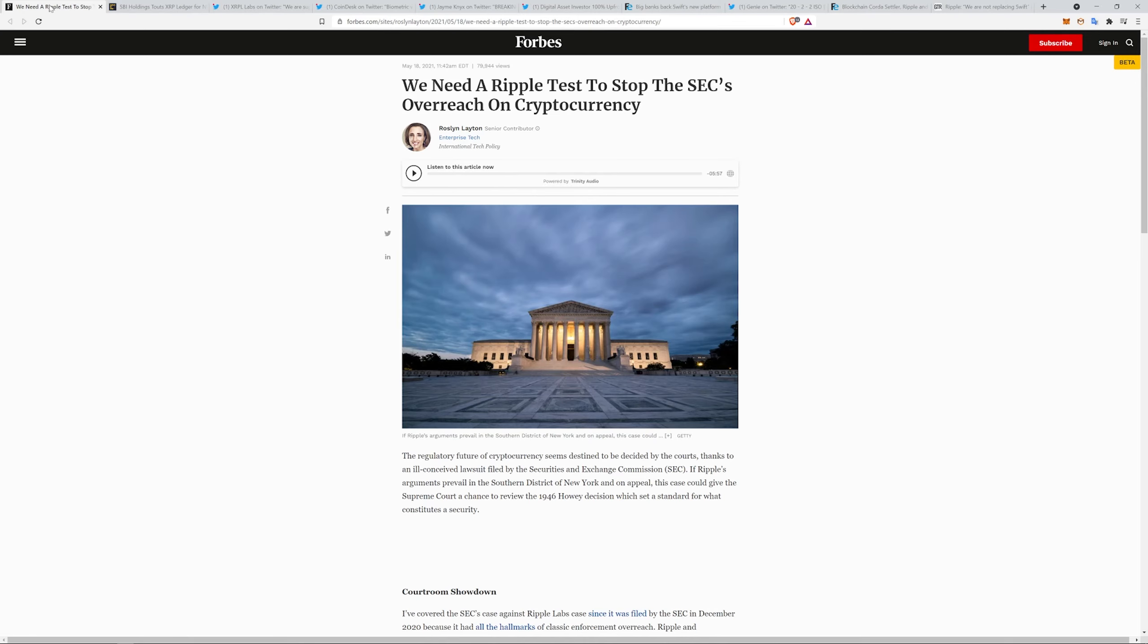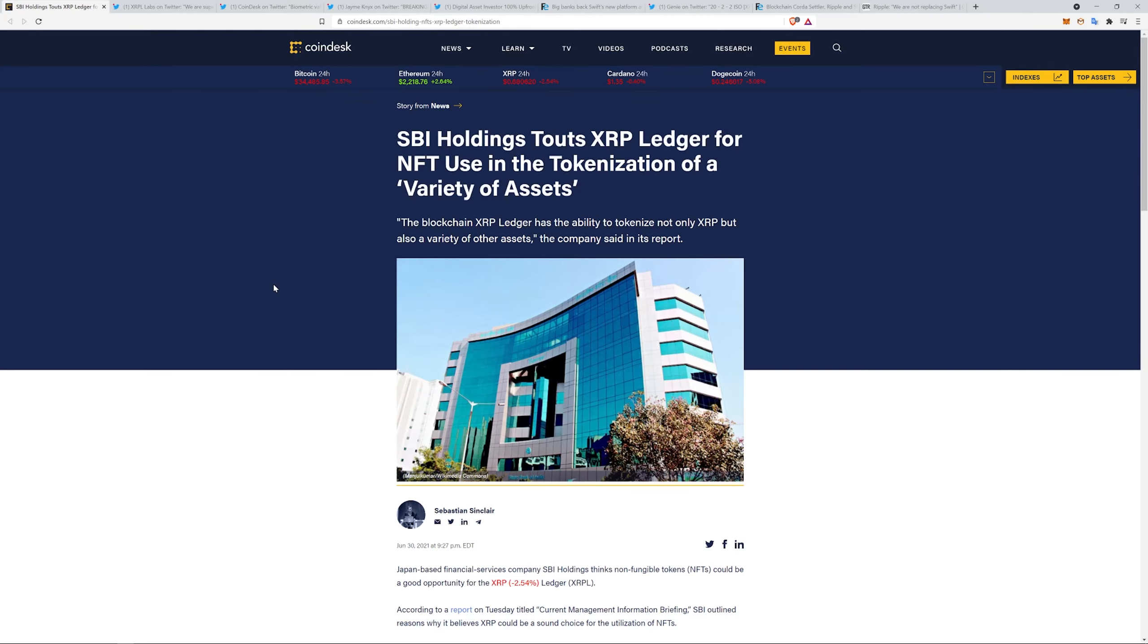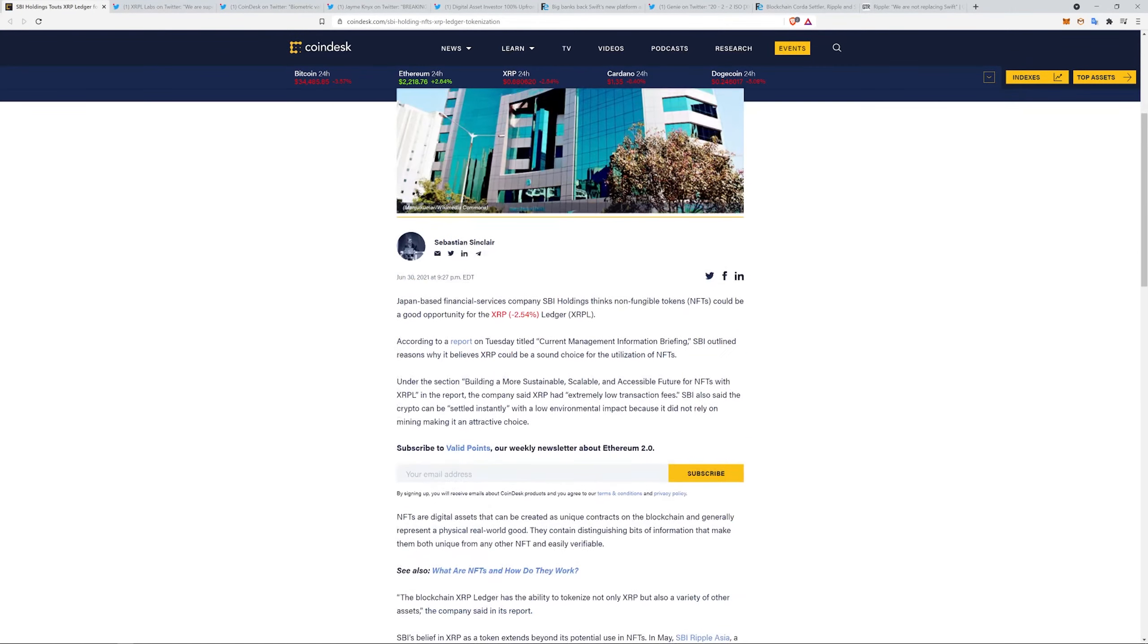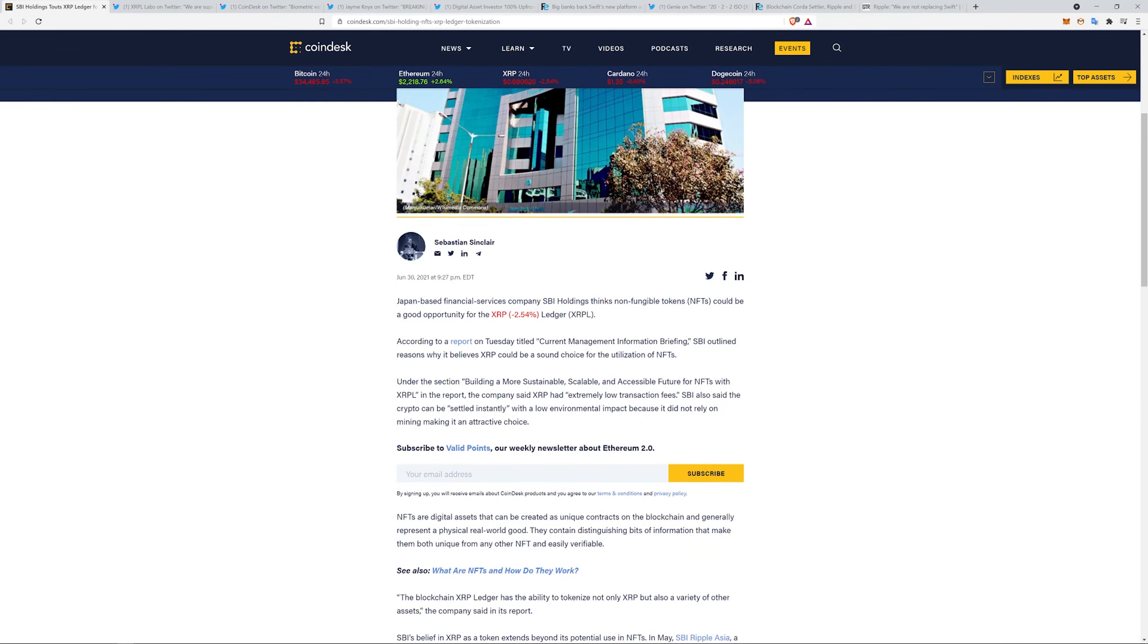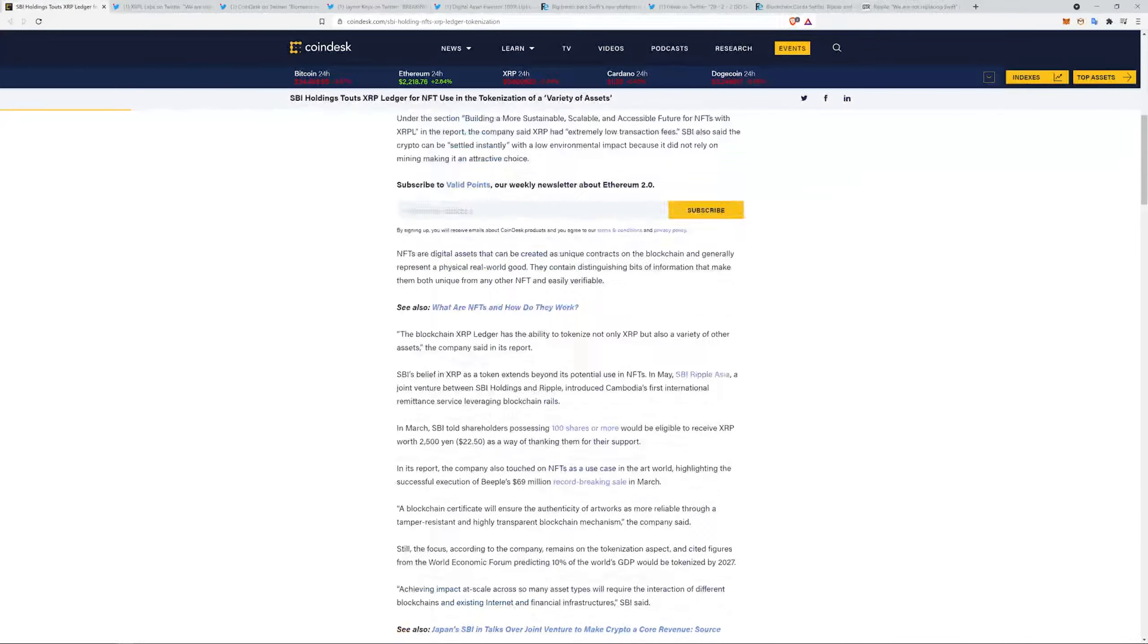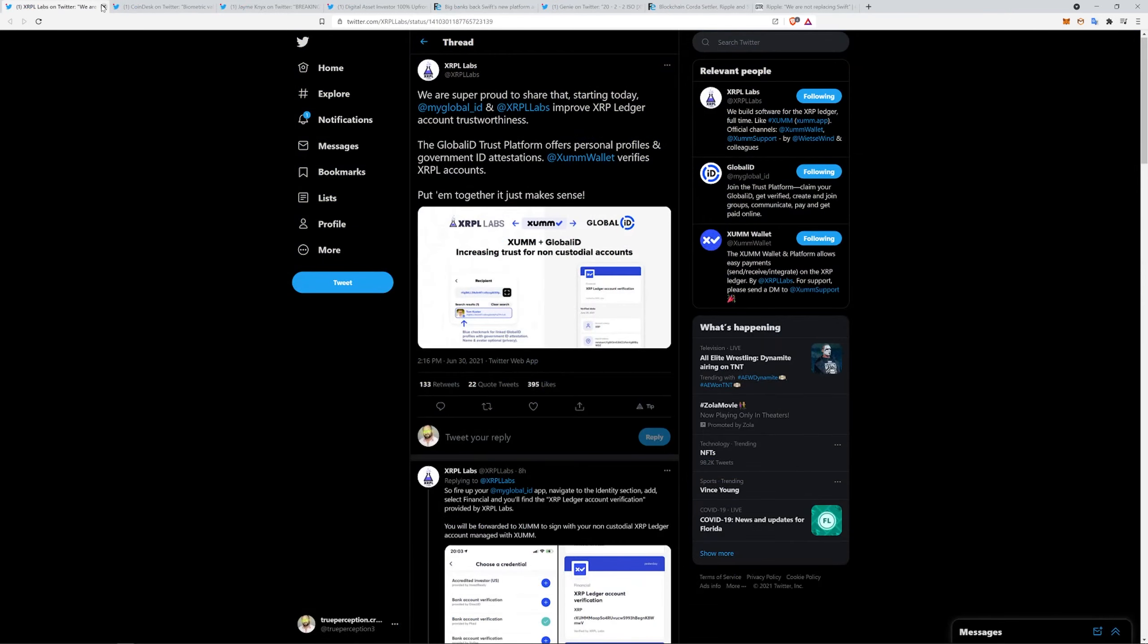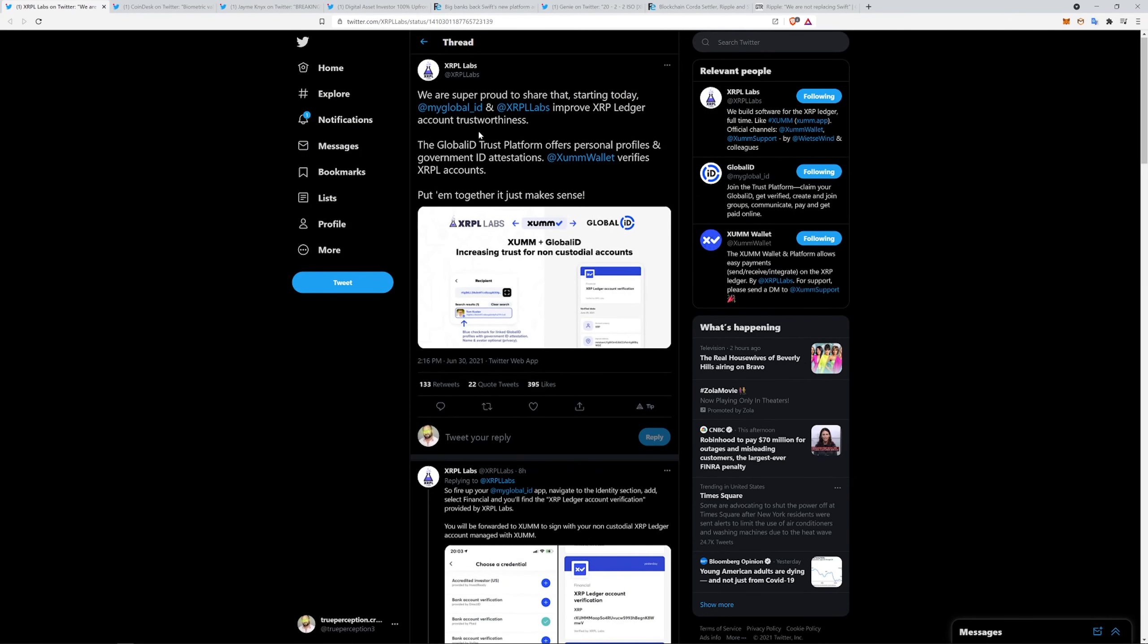SBI Holdings touts XRP Ledger for NFT use in the tokenization of a variety of assets. The blockchain XRP Ledger has the ability to tokenize not only XRP but also a variety of other assets. Under the section building more sustainable, scalable, and accessible future for NFTs with XRPL, extremely low transaction fees—what is it, I think each XRP is a million drops and charges 12 drops—the crypto can be settled instantly with a low environmental impact because it does not rely on mining, making it an attractive choice. A blockchain certificate would ensure the authenticity of artworks is more reliable through a tamper-resistant and highly transparent blockchain mechanism. All cool to see that stuff coming to the ledger.